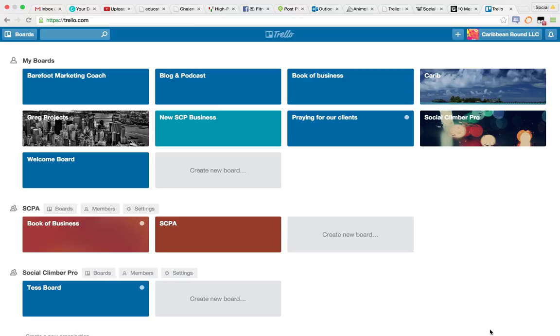Okay, one of the other things that we spoke about today was Trello. Trello is kind of just an organizational tool that keeps you organized, and it doesn't just have to be for social media.